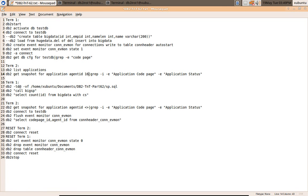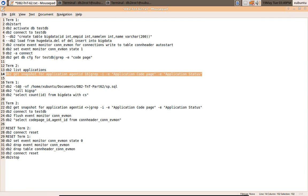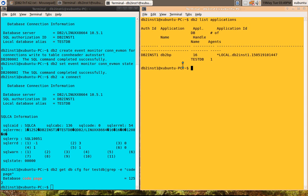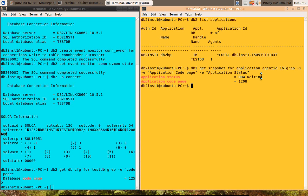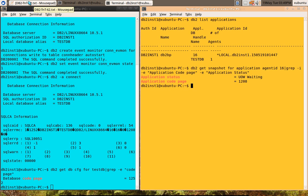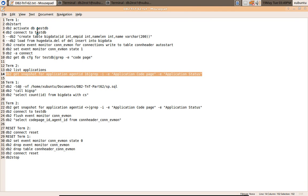I'm going to issue the get snapshot command. Get snapshot for application agent ID. You can see that the application code page is 1208 and it is UOW waiting state. So far so good. It is returning the correct application code. The snapshot command is returning the correct application code.